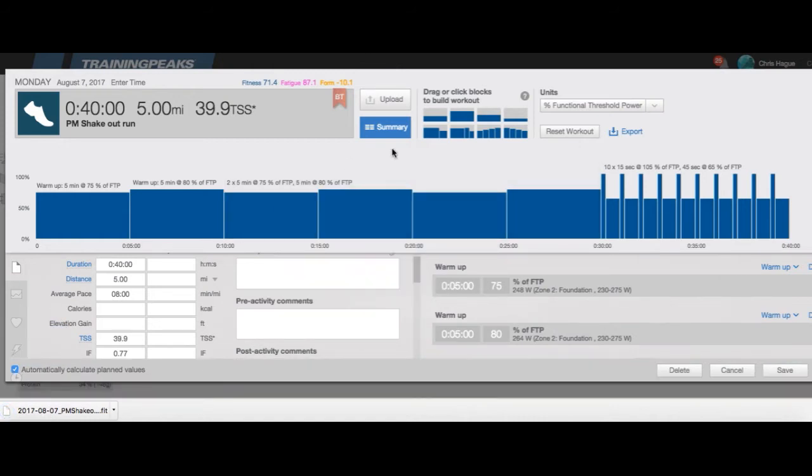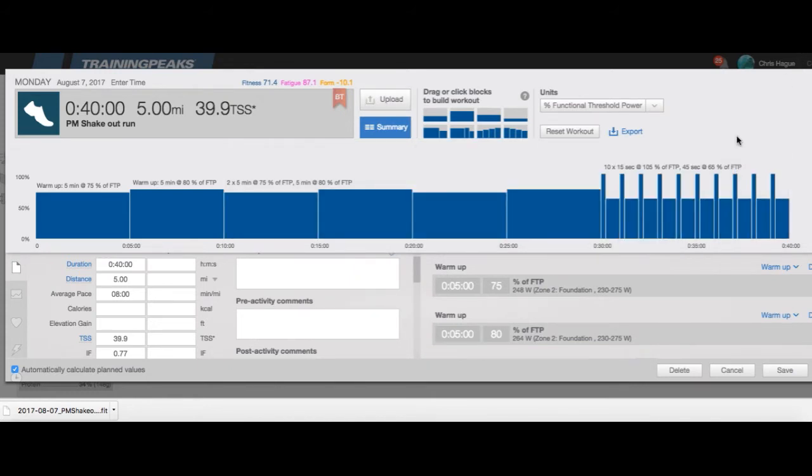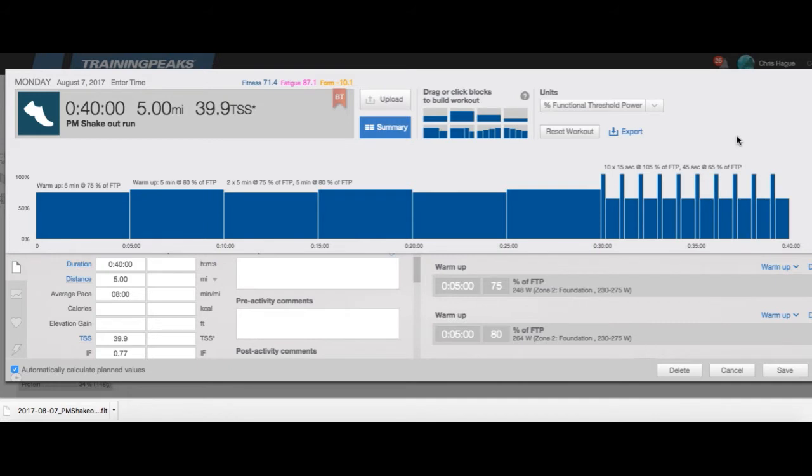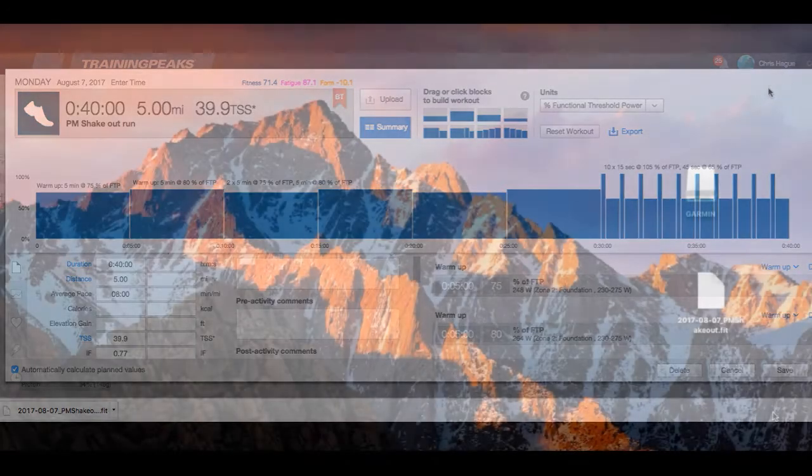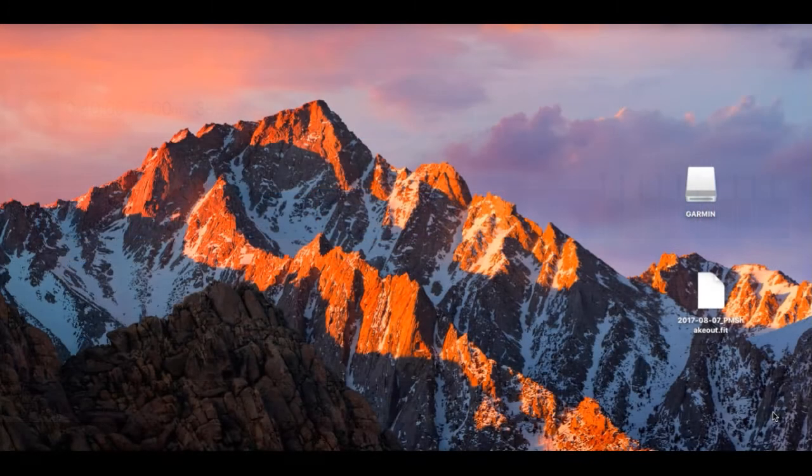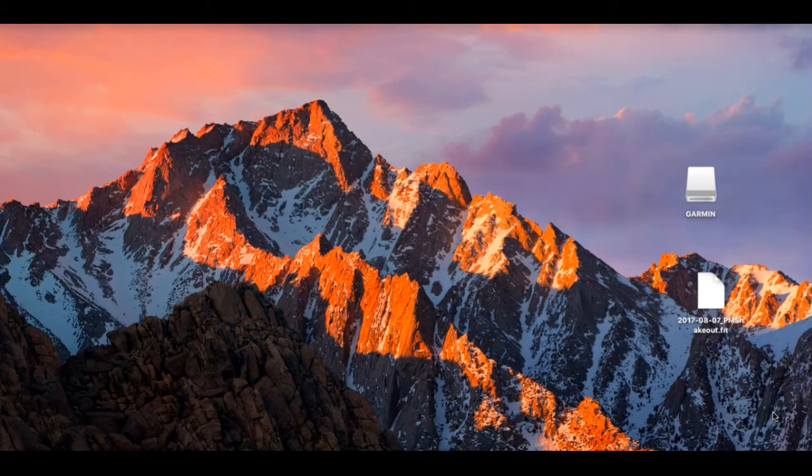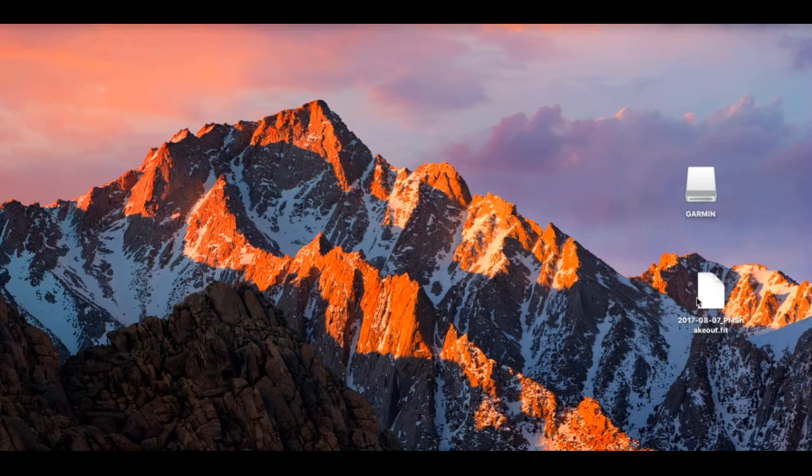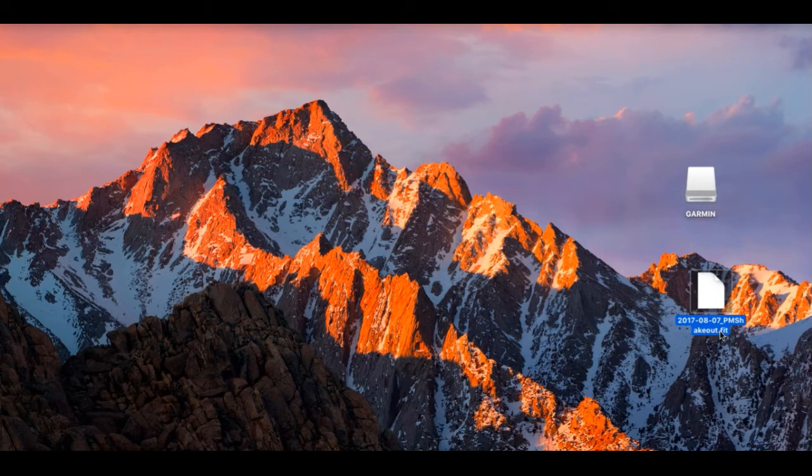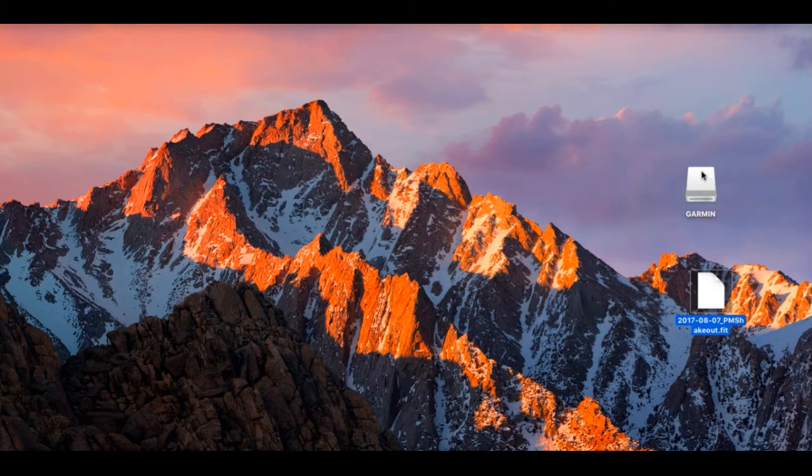Now we're going to have to switch over to the desktop view because this is where training peaks instructions online differ from what I've experienced. Here I am in my desktop view. You can see that I've already plugged in my Garmin via the USB cord and you can also see my PM shakeout workout here, that's the fit file right here, and I just downloaded to my desktop.